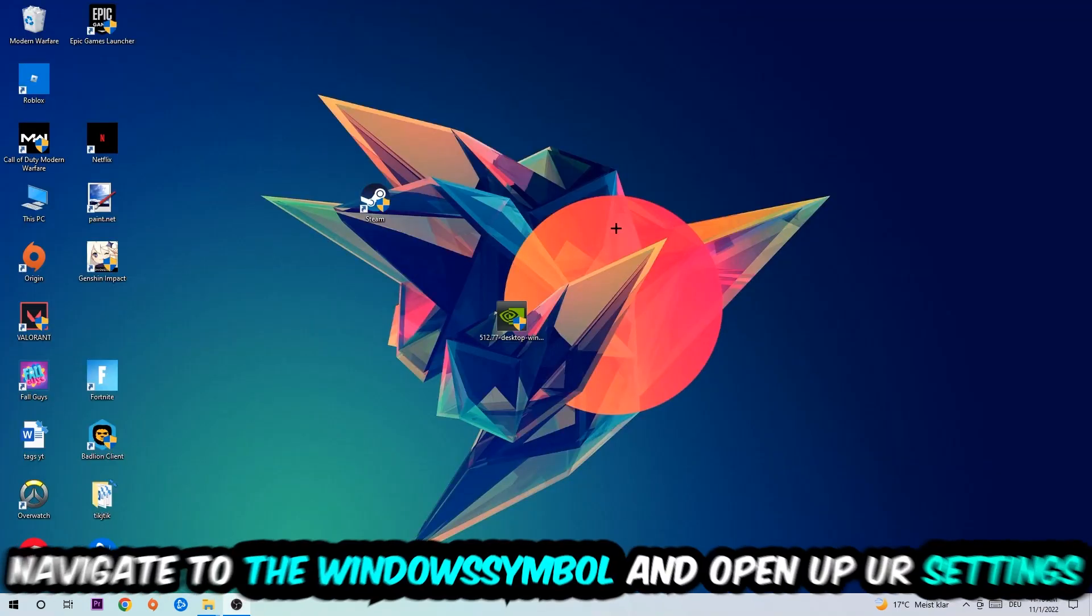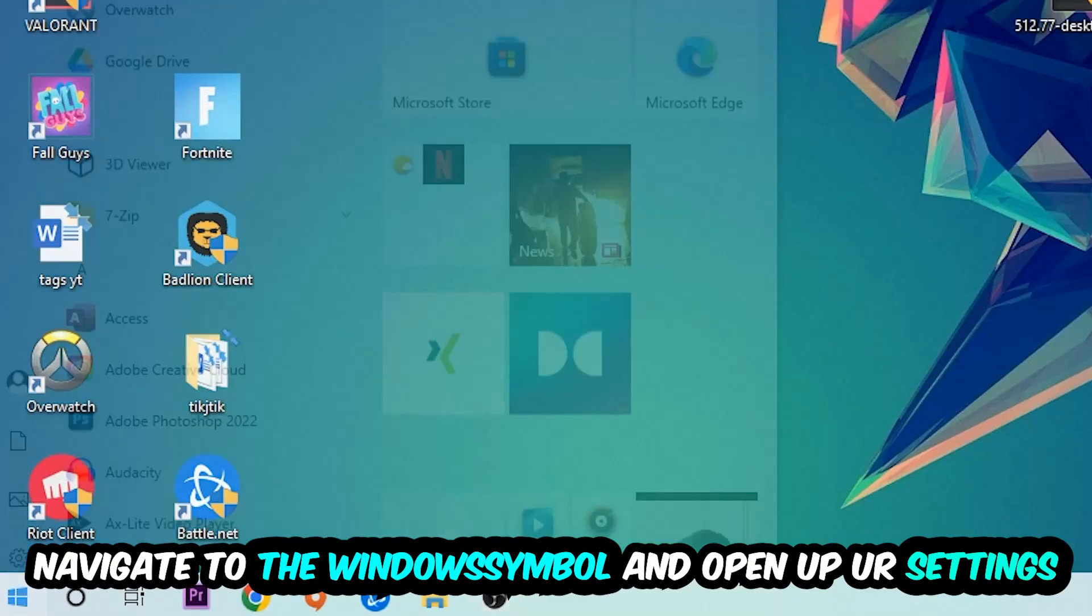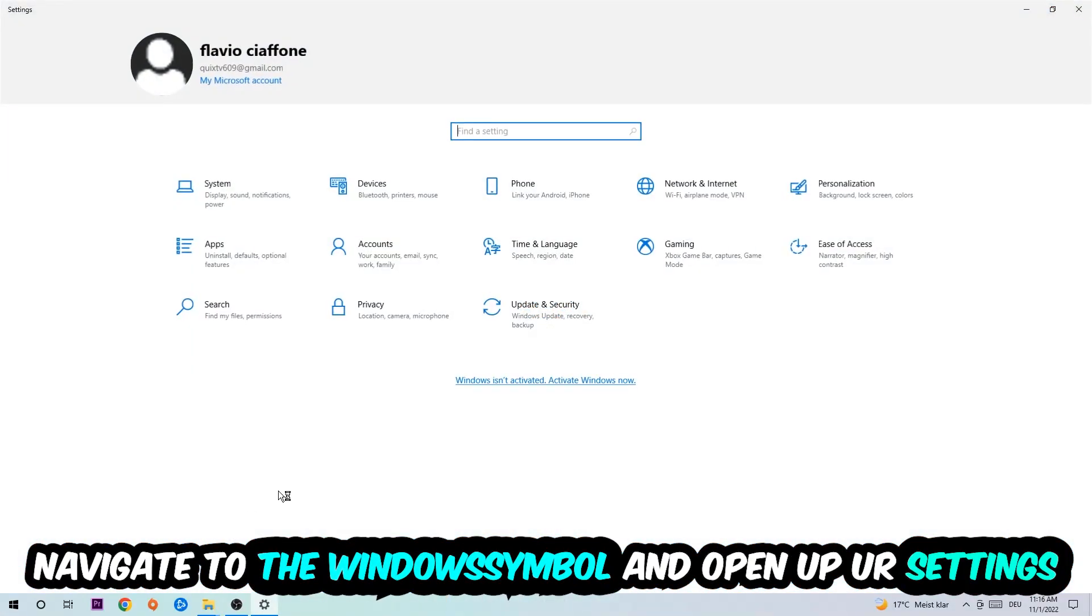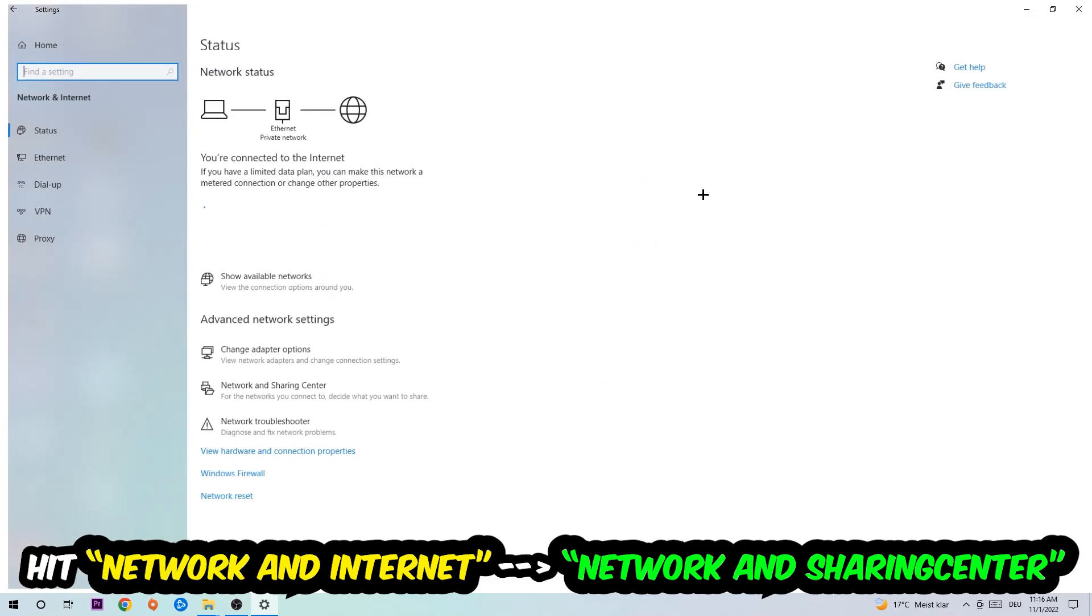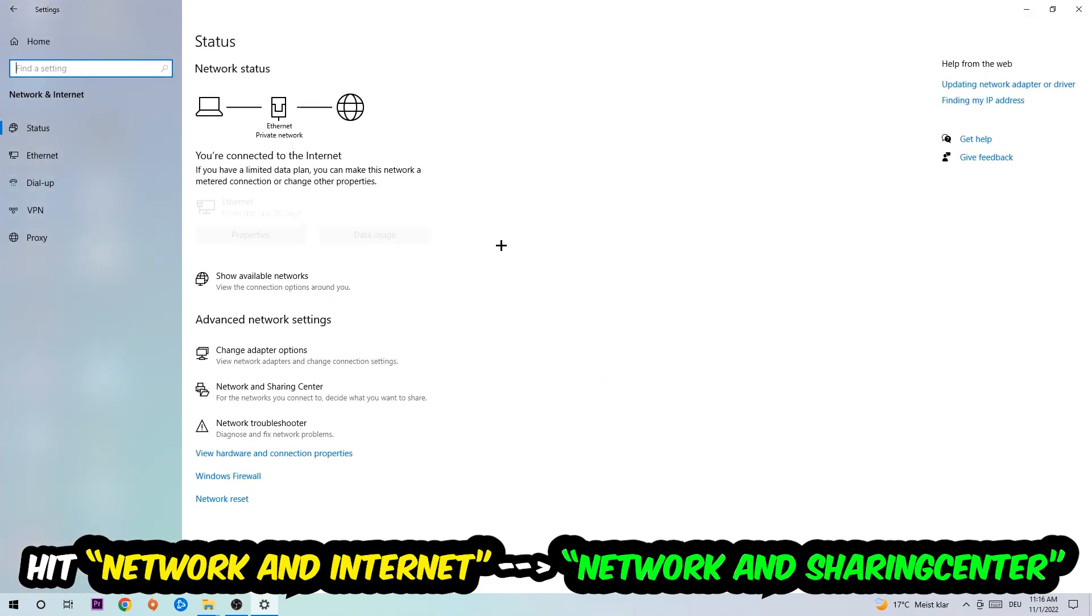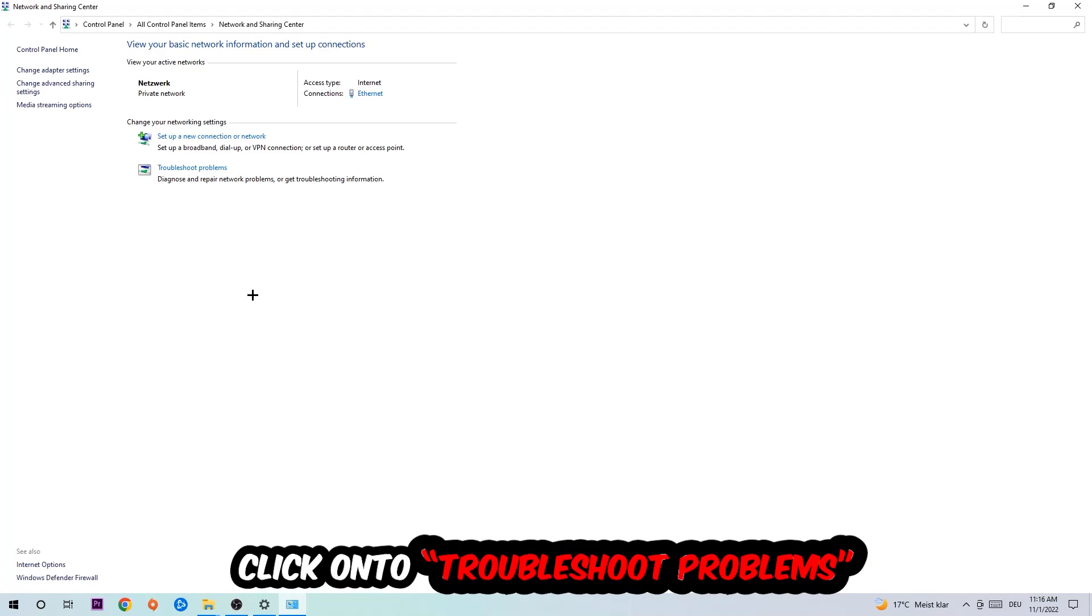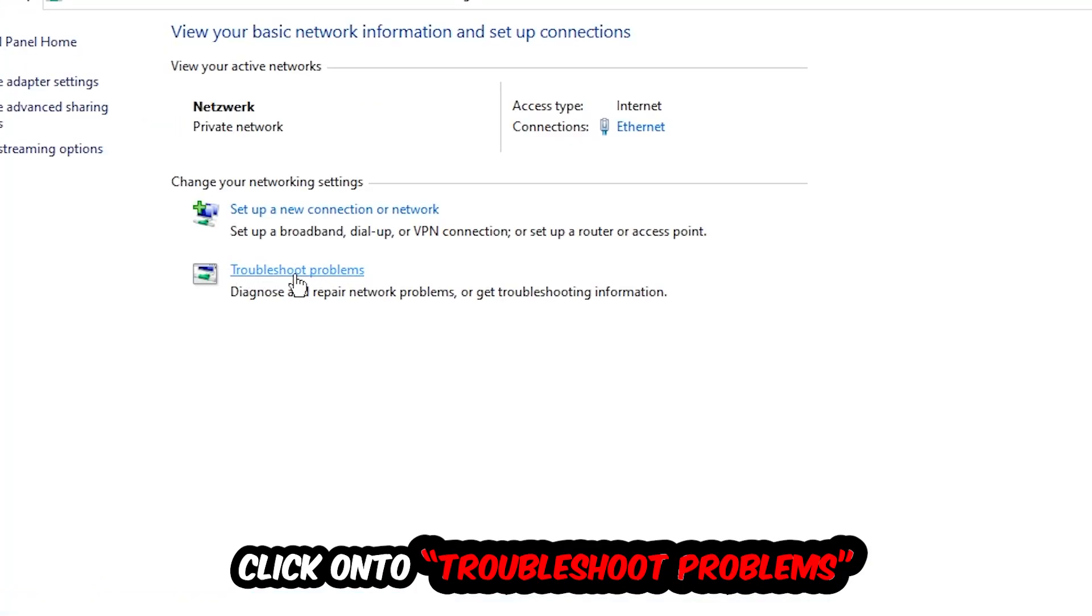Navigate to the bottom left corner, click onto the Windows symbol, open up your settings, hit network and internet, and now I want you to click into network and sharing center. As you can see there is this tab called troubleshoot problems. You're going to click on that.